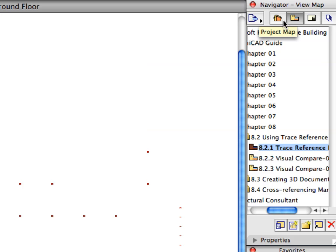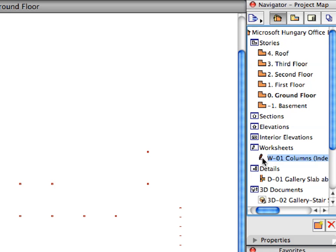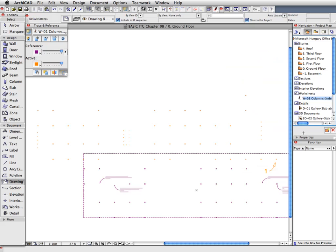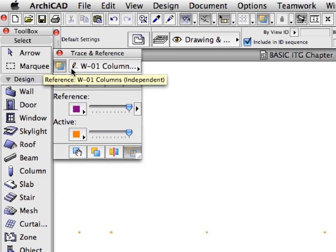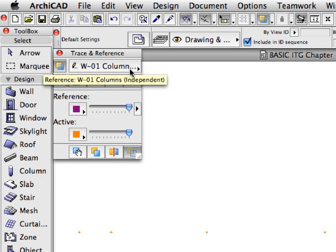Switch to the Project Map in the Navigator. Select the W1 Columns worksheet under the Worksheet container. Right-click it and select the Show as Trace Reference option from the Context menu. Notice that the W1 Columns worksheet has been automatically selected as Trace Reference.